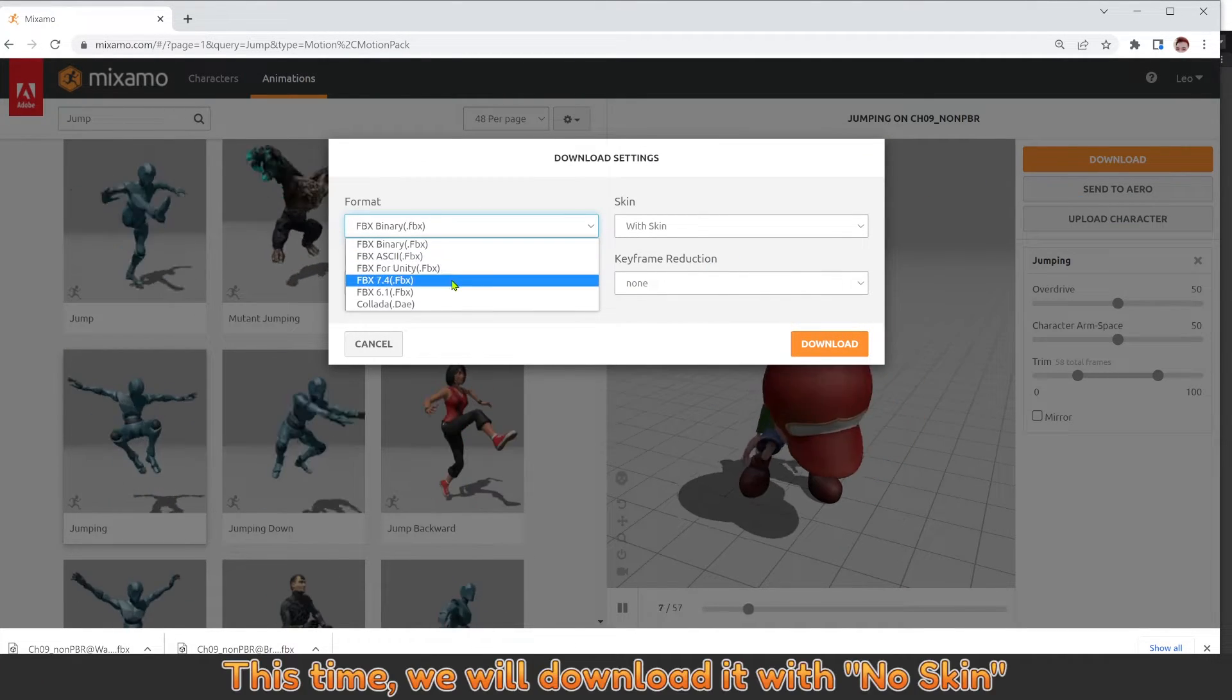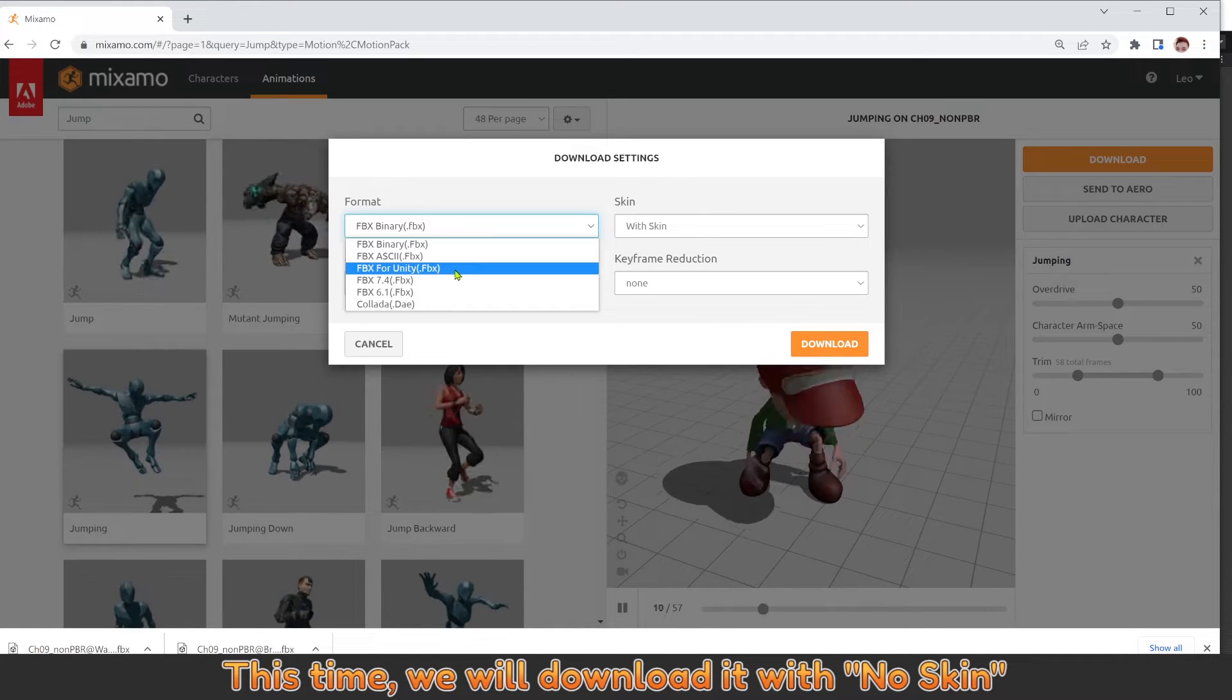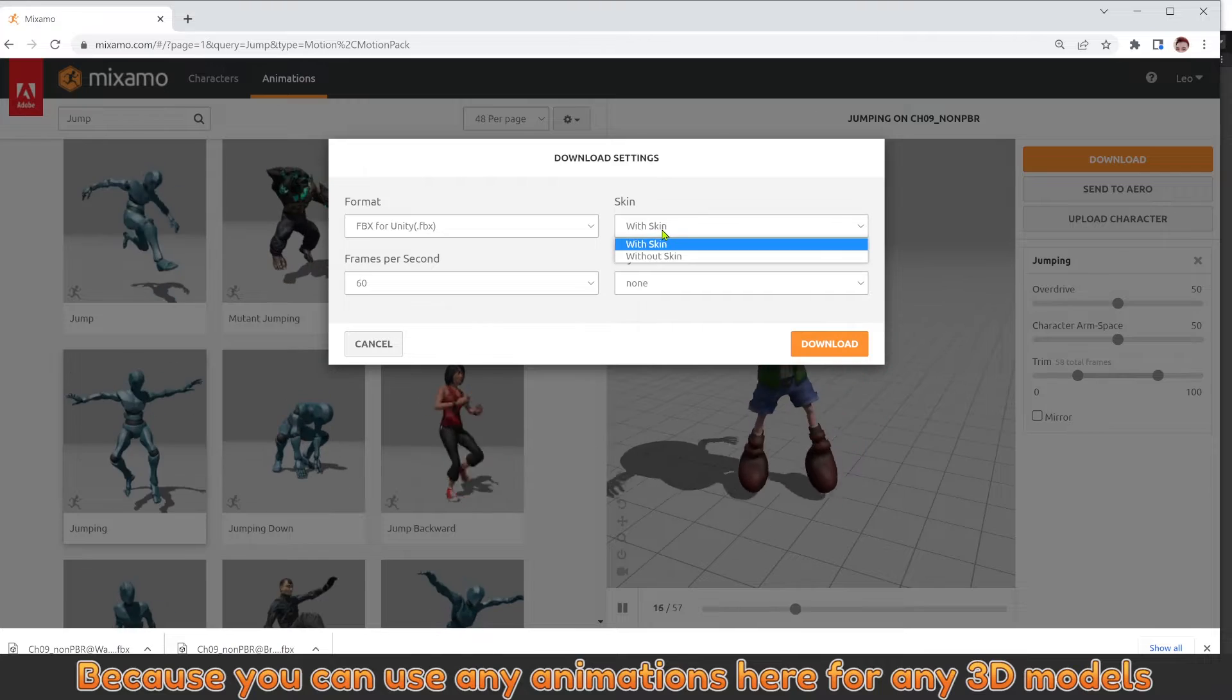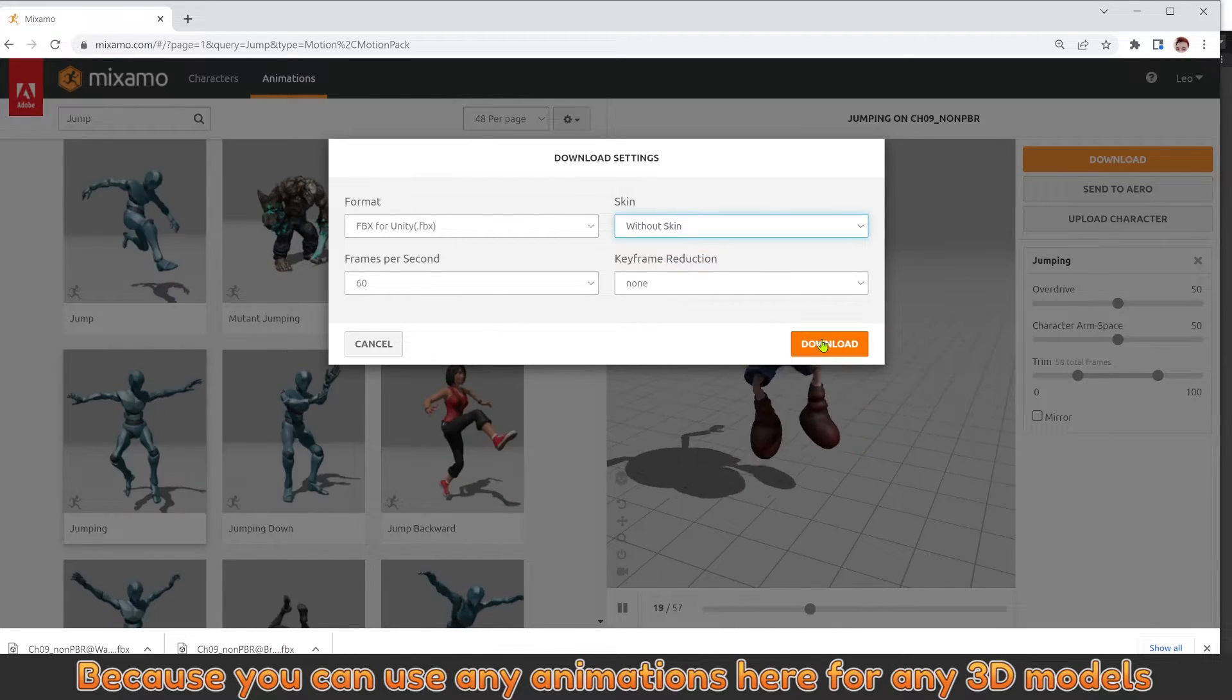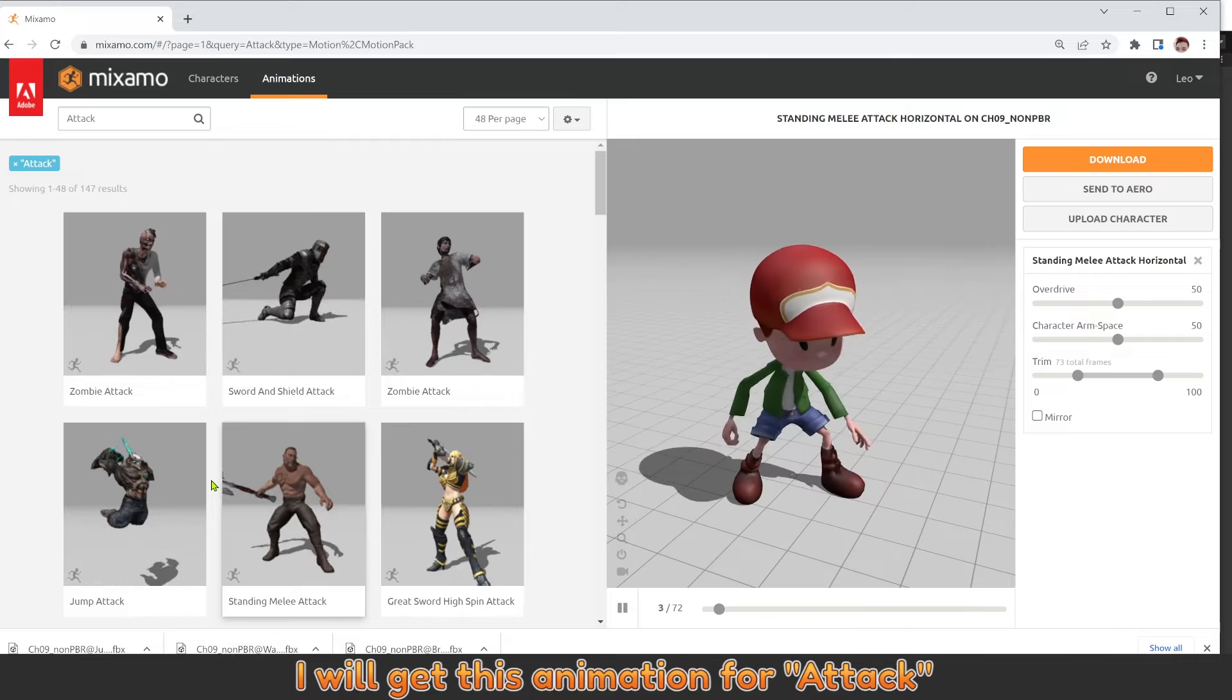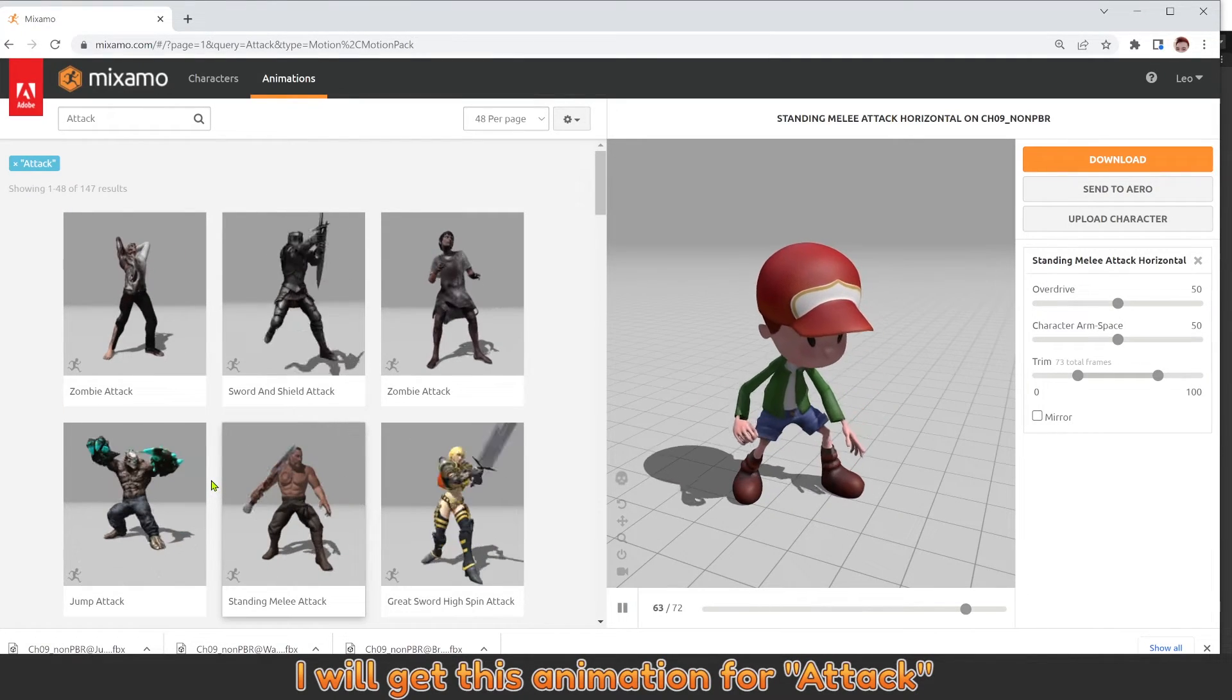This time, we will download it with no skin. Because you can use any animations here for any 3D models if they have the same bones. I will get this animation for attack.